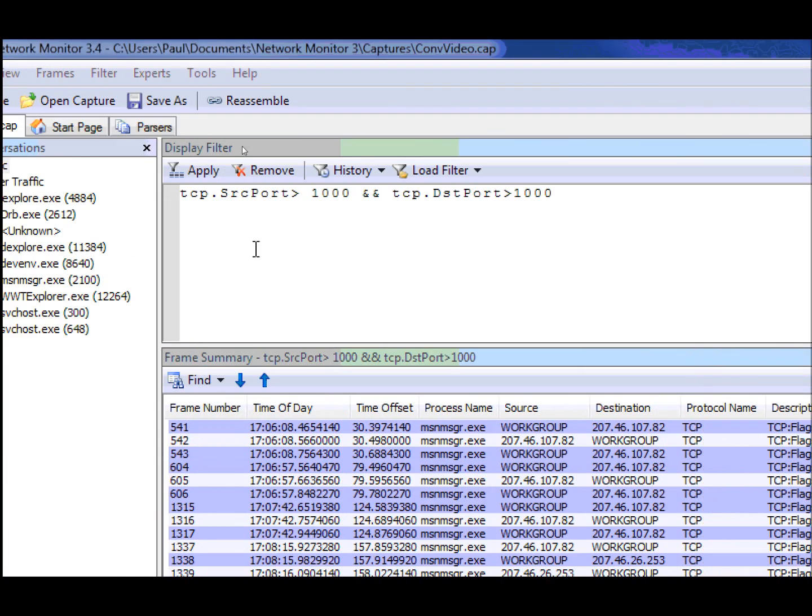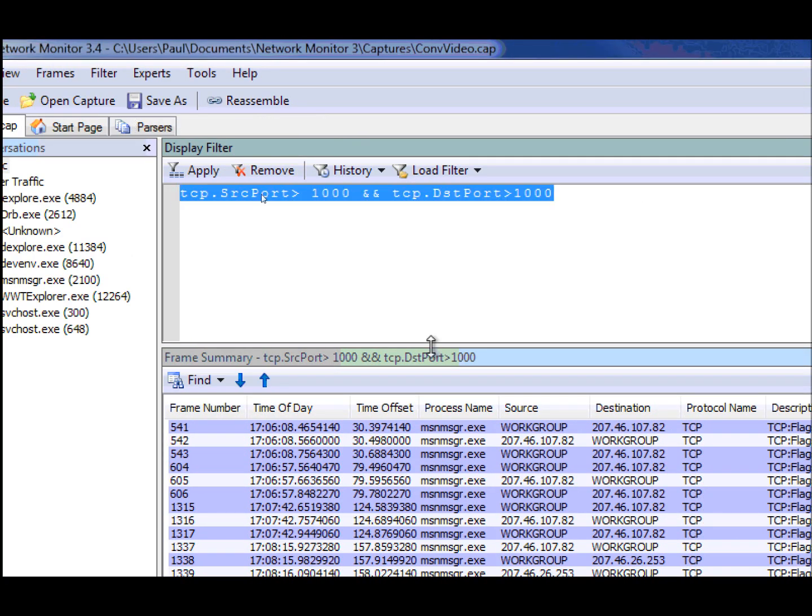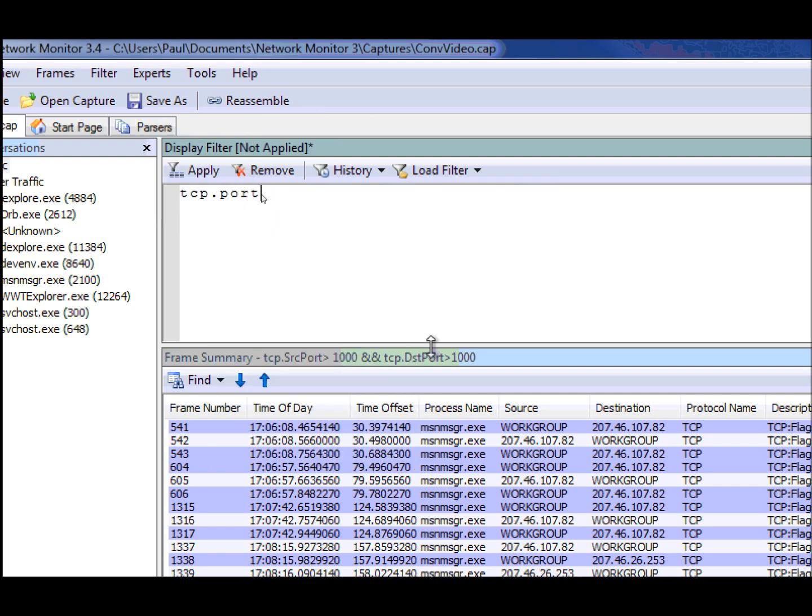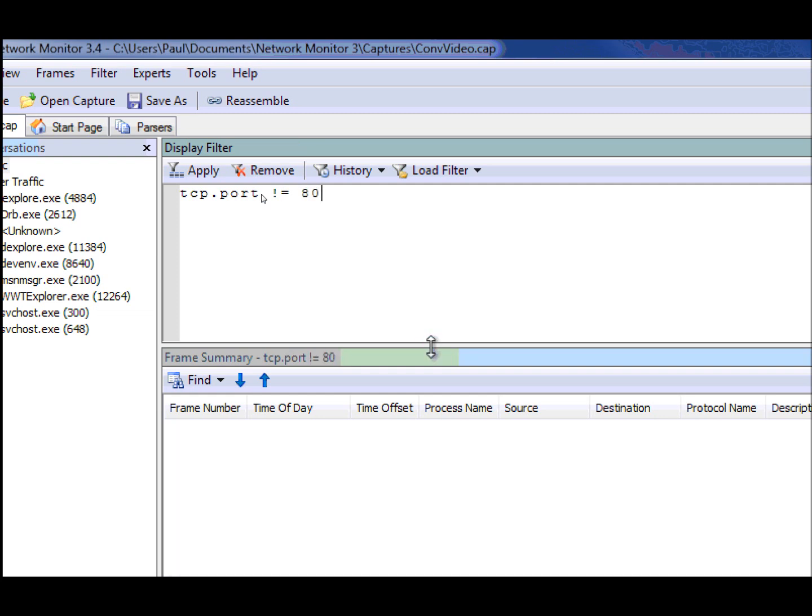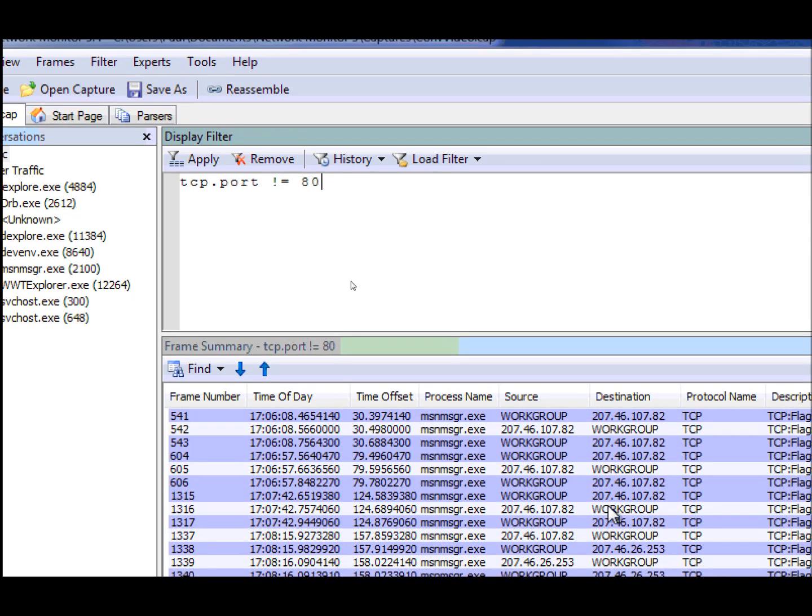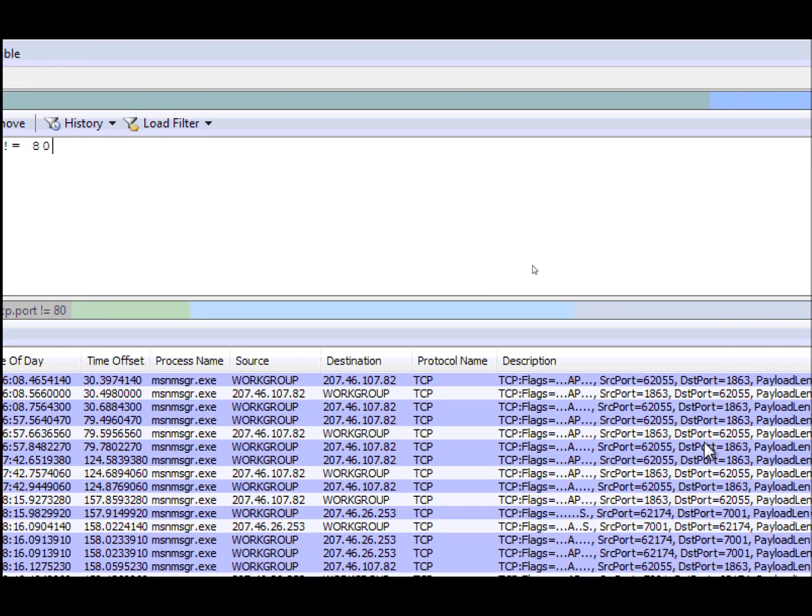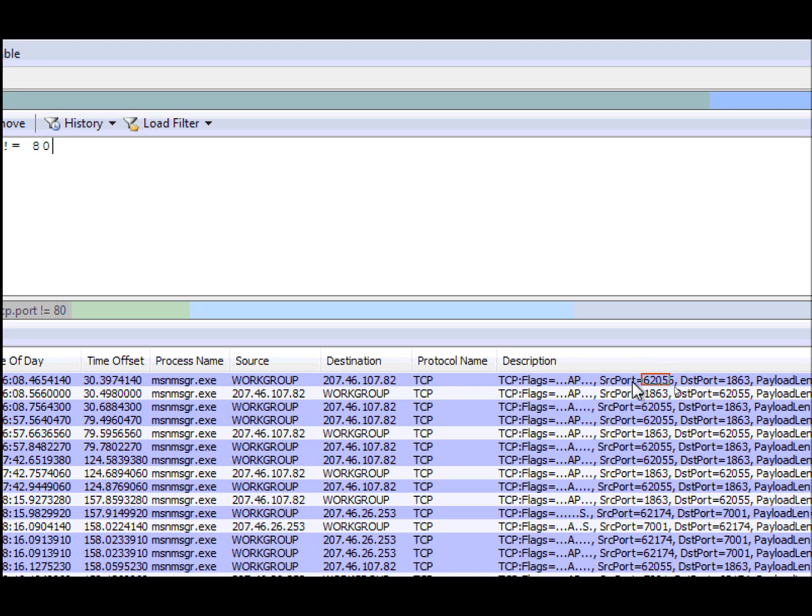Now we can also accept other operators. For instance, you can use the not operators. Let's say we wanted to see all port traffic that wasn't port 80. So this filter goes ahead and returns all these frames. And you can see here that the traffic, the ports that are returned, neither of them are port 80.